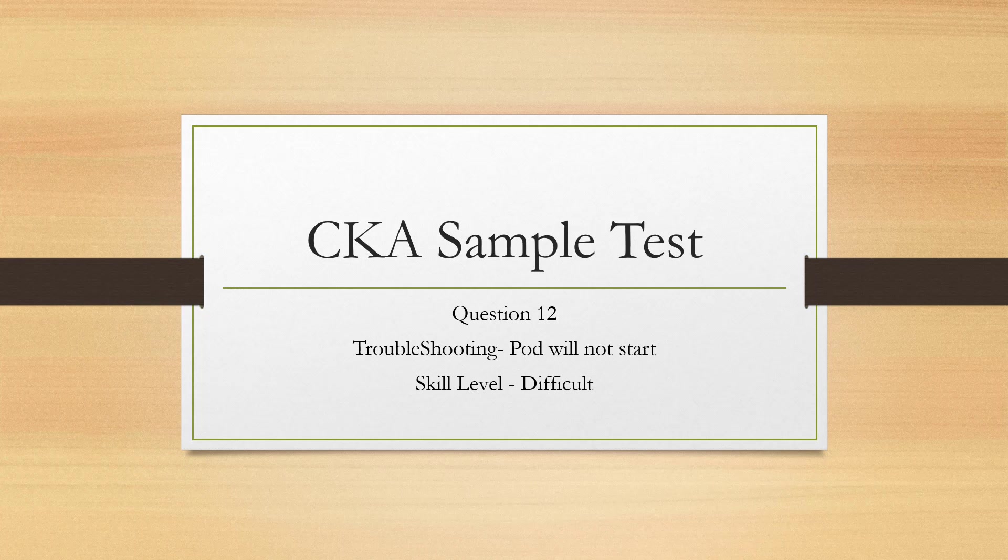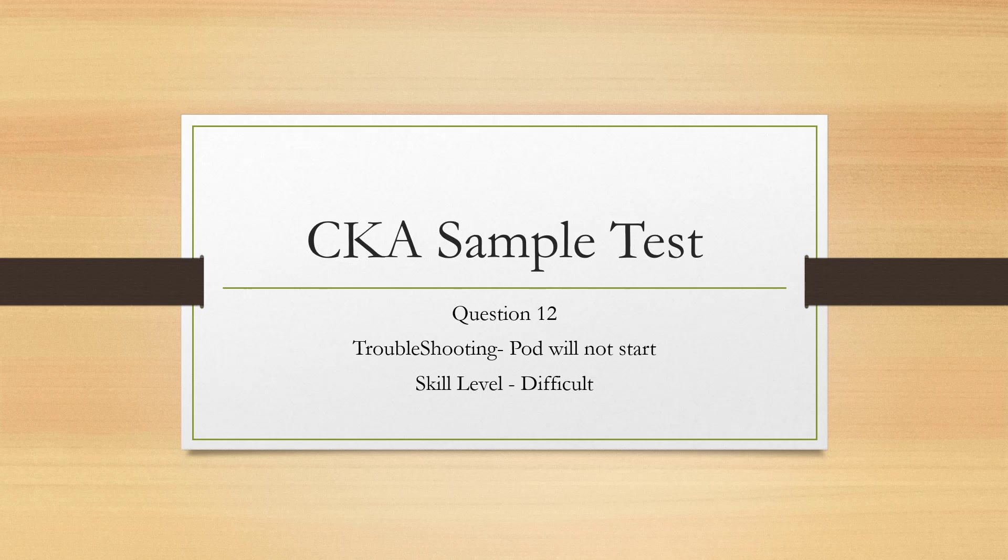CKA sample test question 12, troubleshooting. Pod will not start. Skill level, difficult.